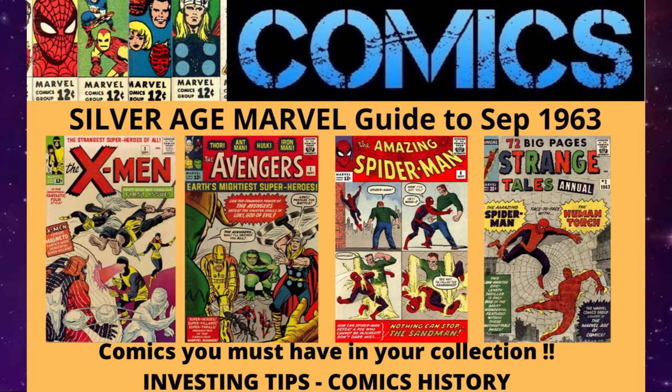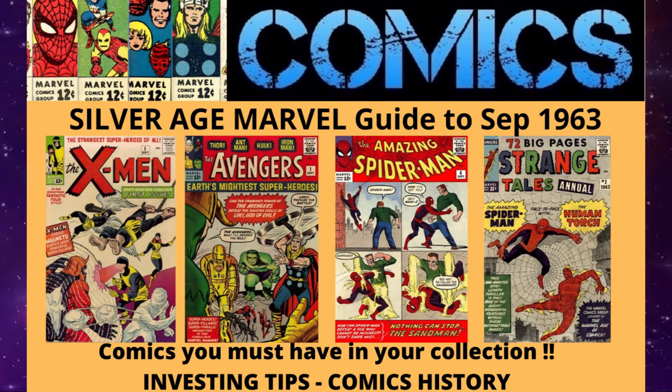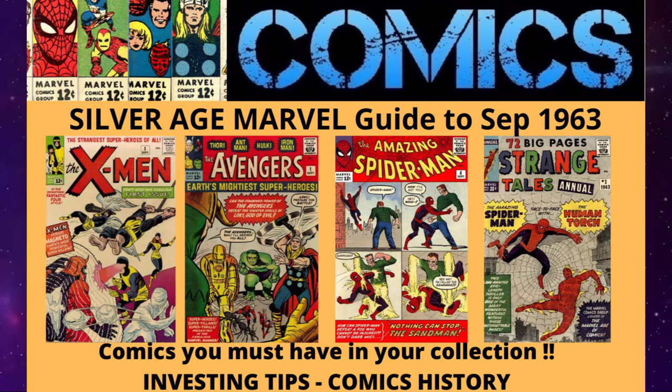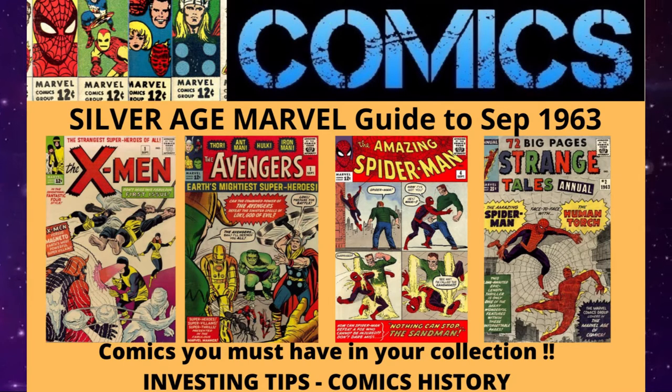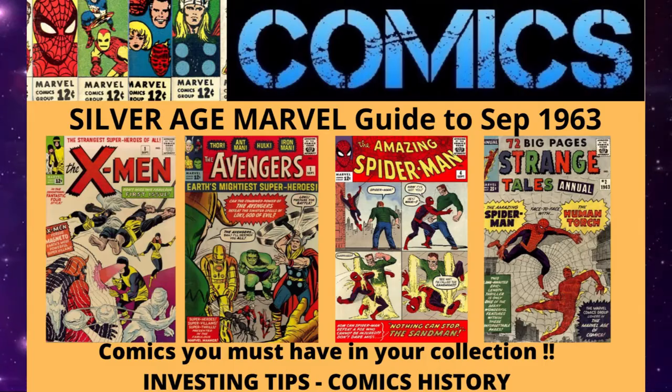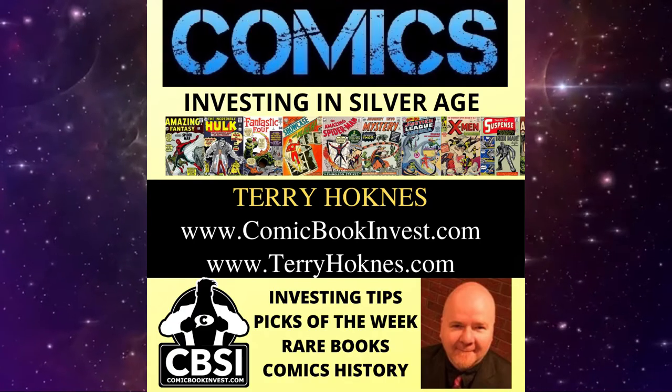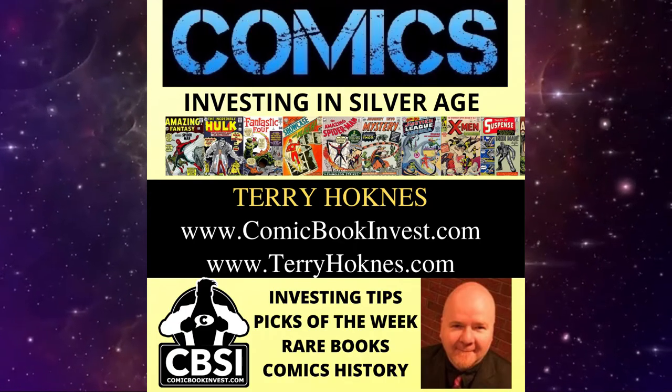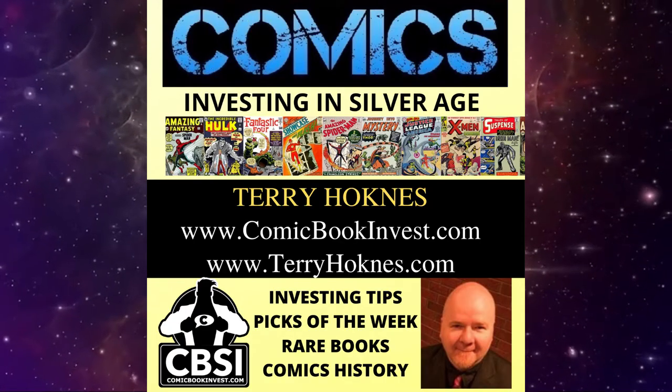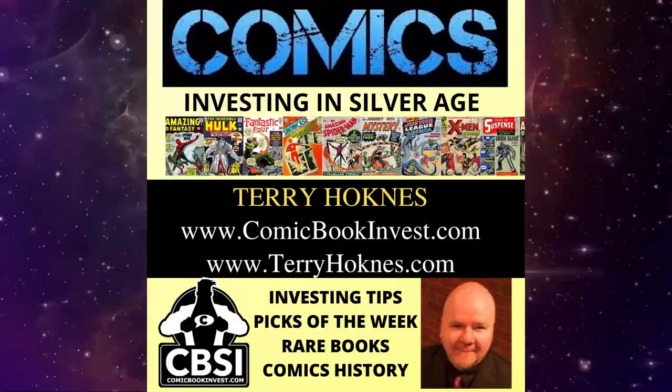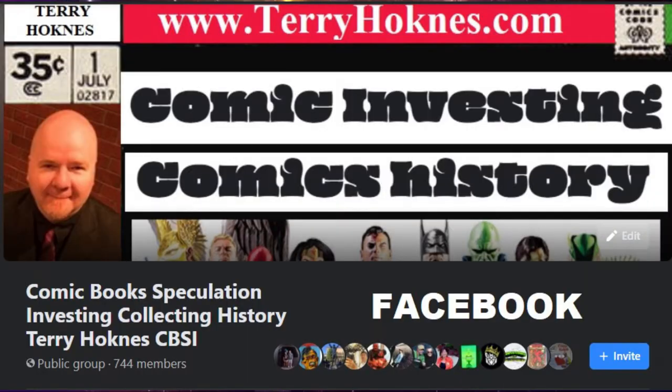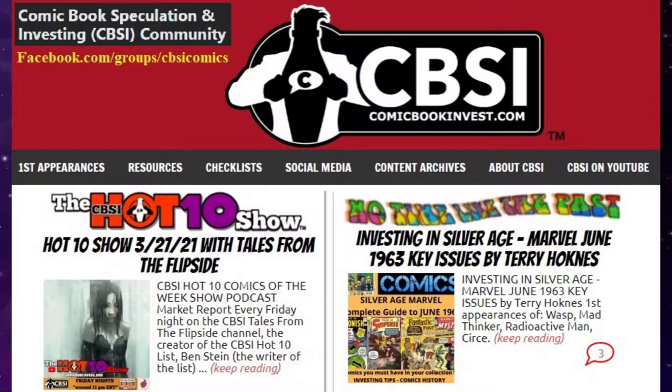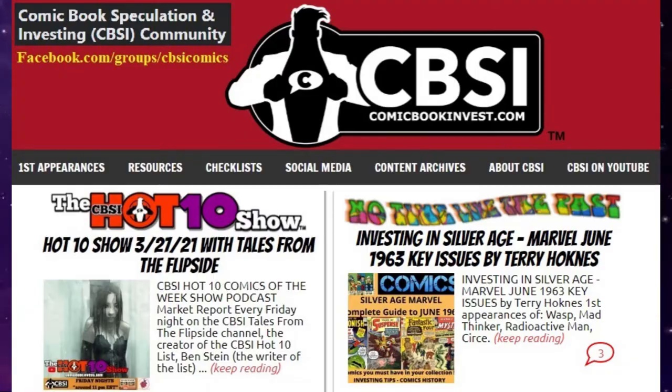Today we are looking at one of the most important months in the history of Marvel comics. These are all the cover date comics of September 1963. This is the first time Marvel had released 15 different titles in a single month since the Atlas explosion implosion of 1957.